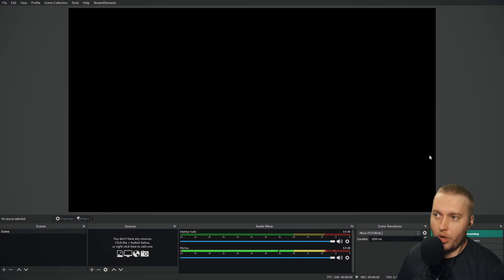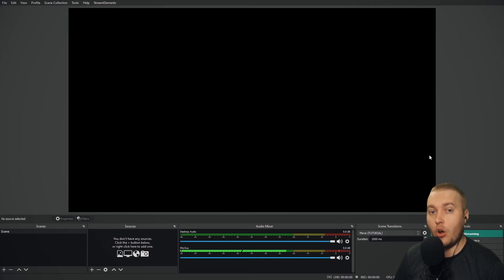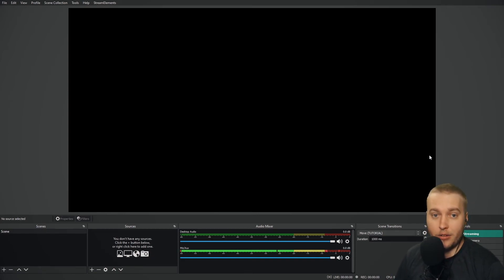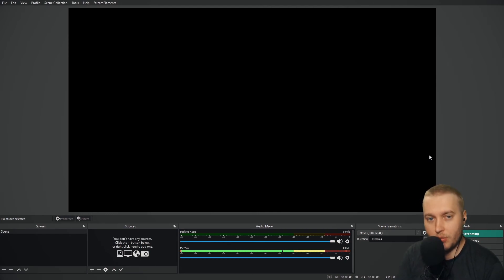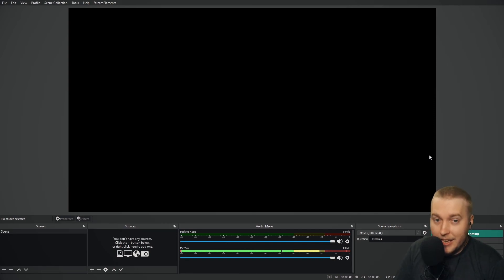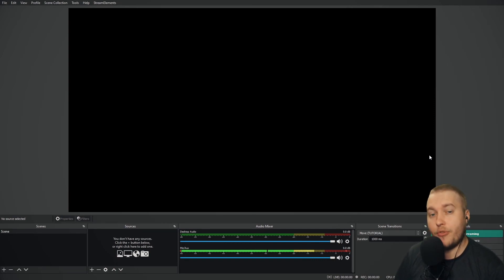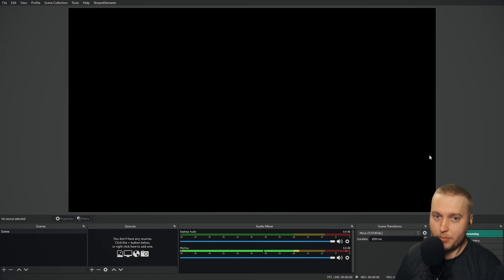For an upload speed, I'd recommend a minimum of 7 megabytes per second and a download speed, a minimum of 30 megabytes per second. Your upload speed is the really important one here. Ideally, you would have an upload speed of around 20 megabytes per second. But if not, I'd say minimum 7 megabytes per second.